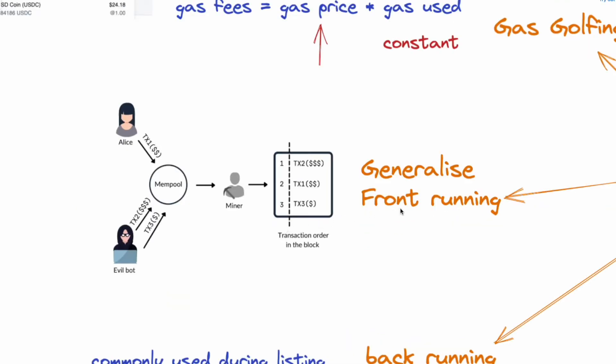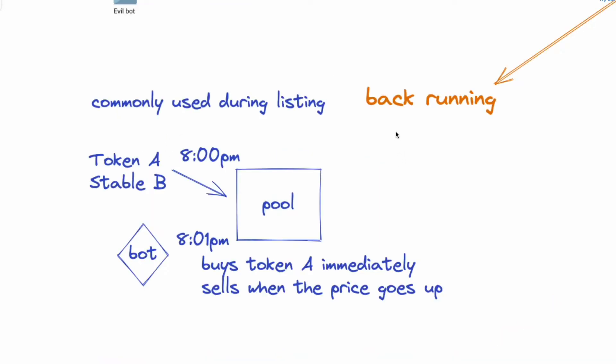Now the next one is generalized front running. So let's say the bot finds a profitable transaction in the mempool. Then the bot can copy the original transaction, pump up the gas fee, and have its own transaction to be processed first and front run the poor retail users. Now we have front running, we also have back running.